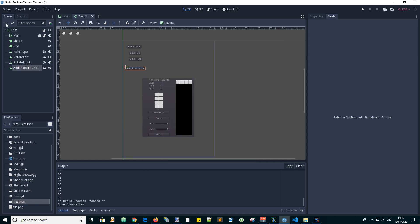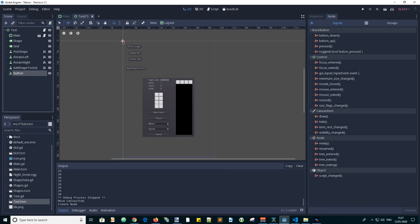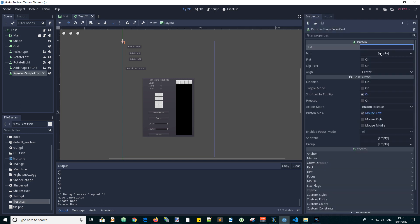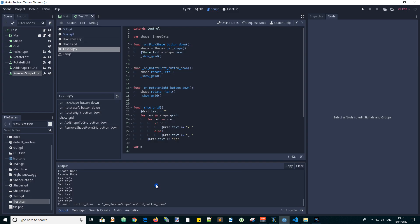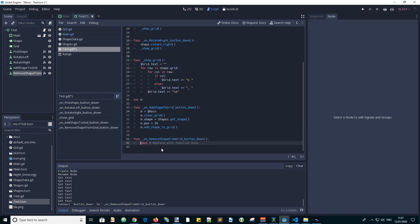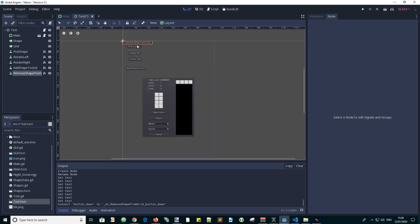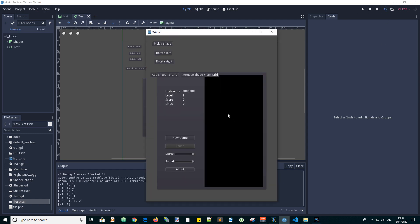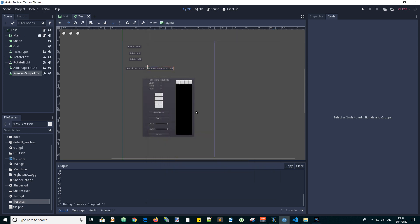Add another button. Let's call this button remove shape from grid. Put the text remove shape from grid. Connect the signal for button down. And that gives us our callback function. So this is quite simple. We just call our function for removing the shape from the grid. So we go m.remove shape from grid. And we can test this. Let's first place the button. Move it over there, put it next to this one. And run the scene. We have to add a shape. Let's remove it. Add, remove, add, remove. It appears to work.